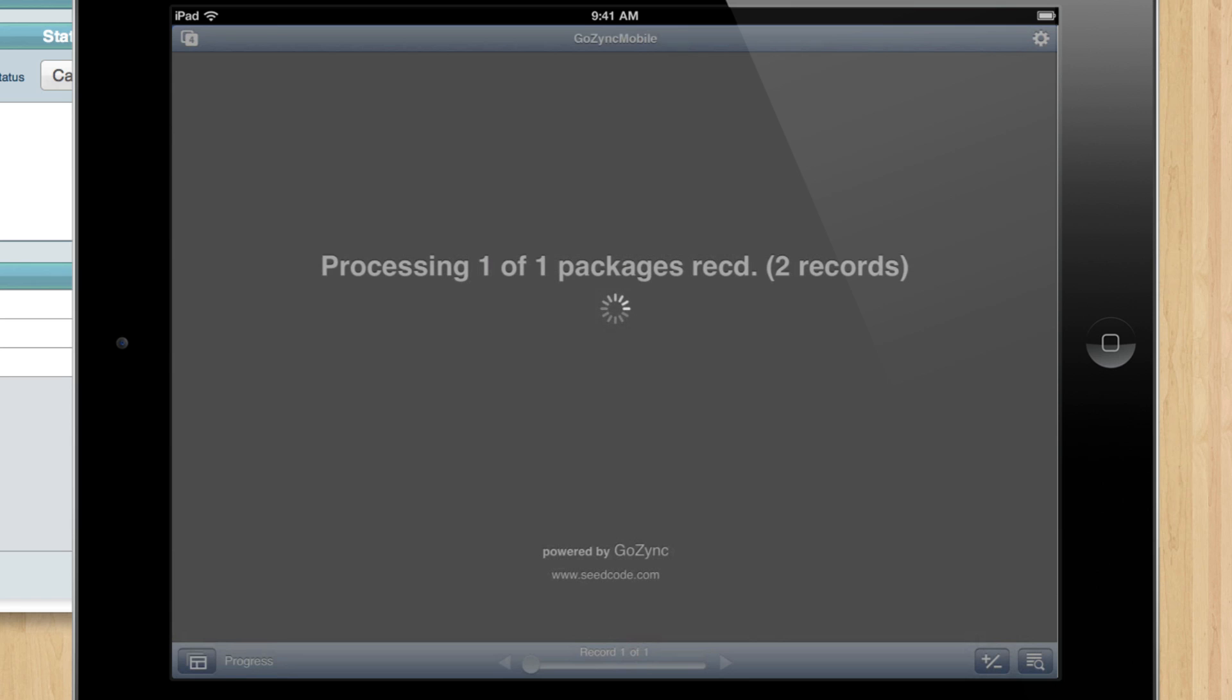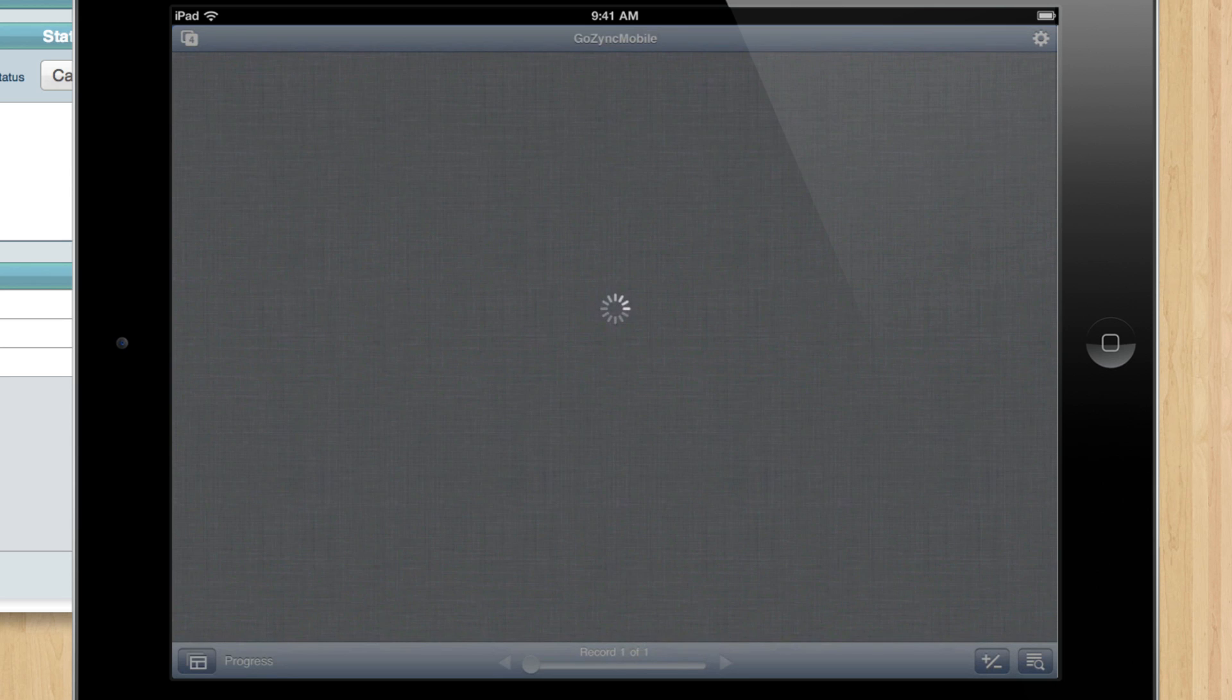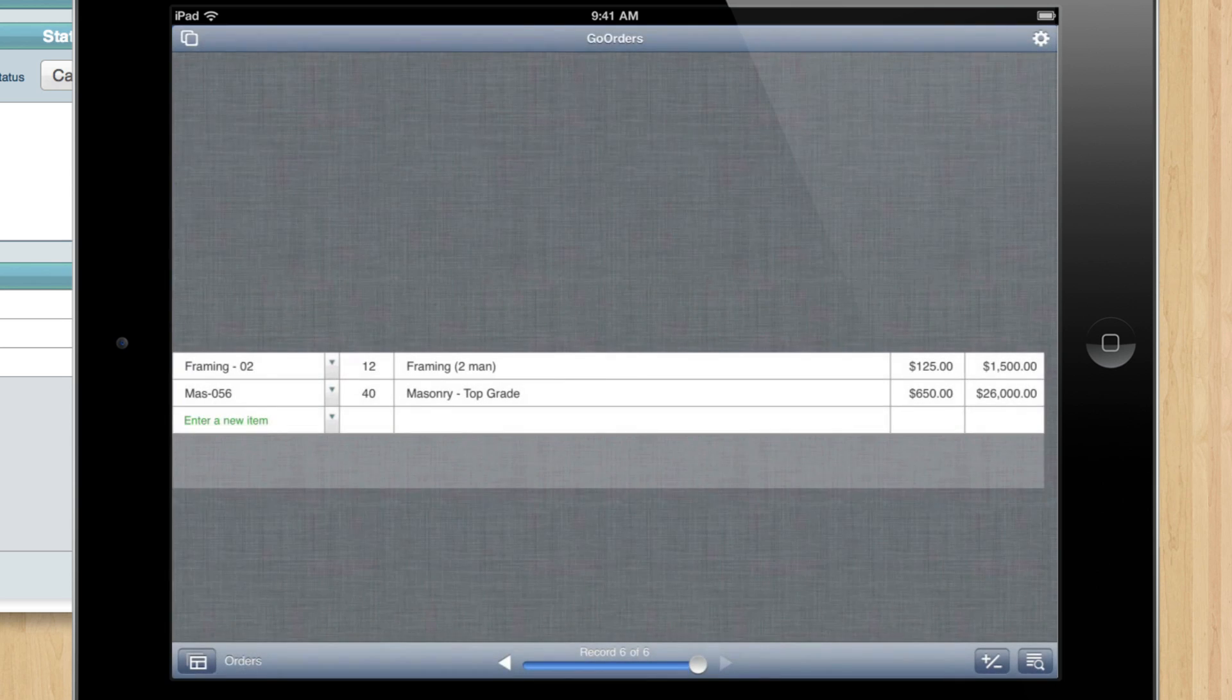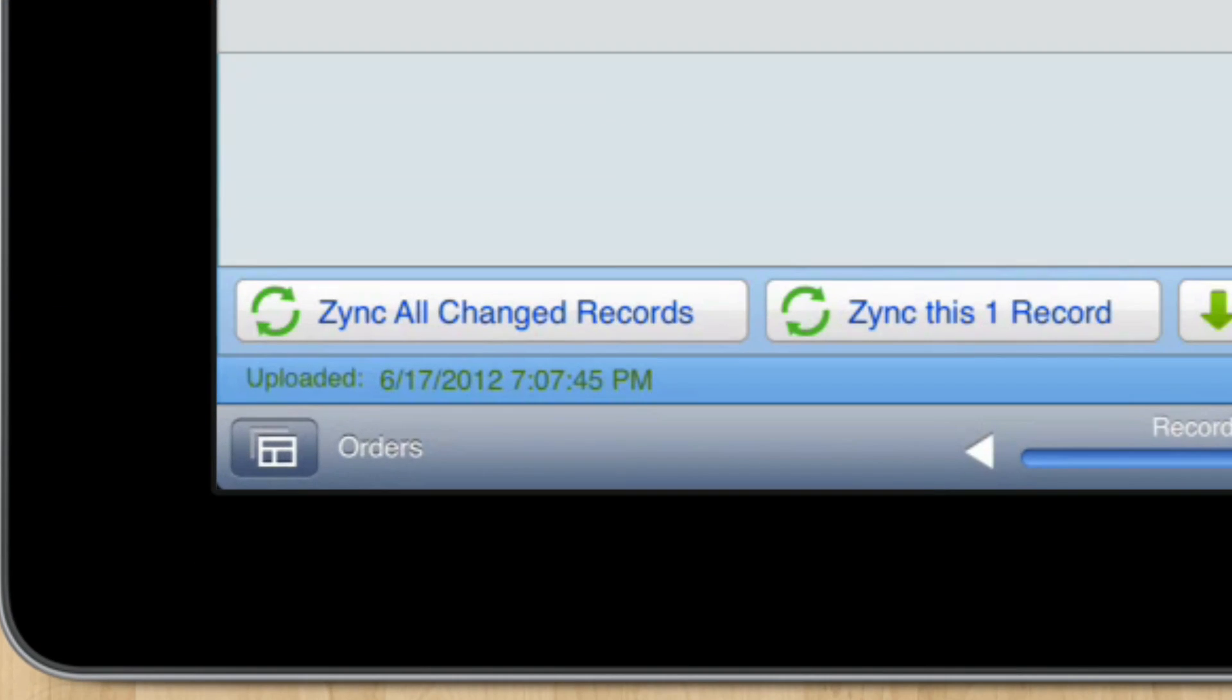Okay, here they come. We got some changes coming back down. So those records went up. Whatever scripts had to run ran. We got stuff down.